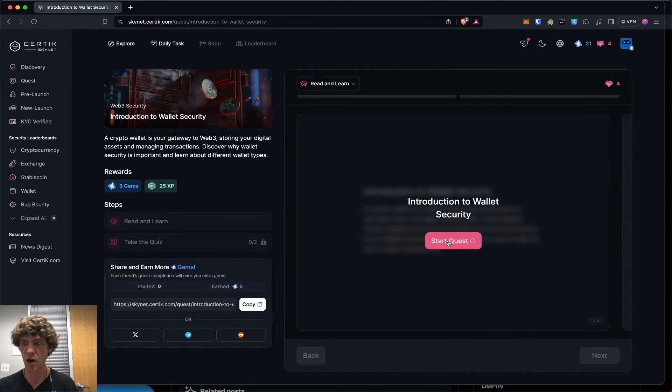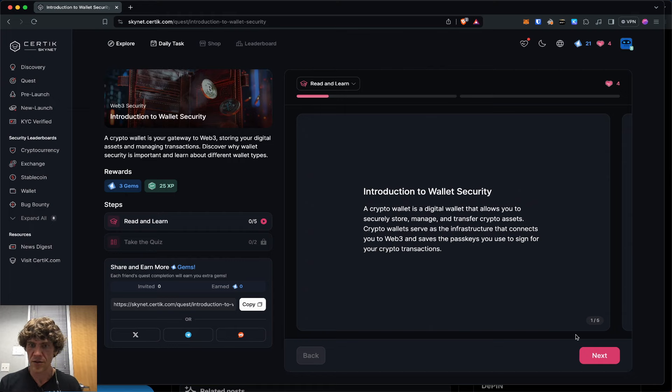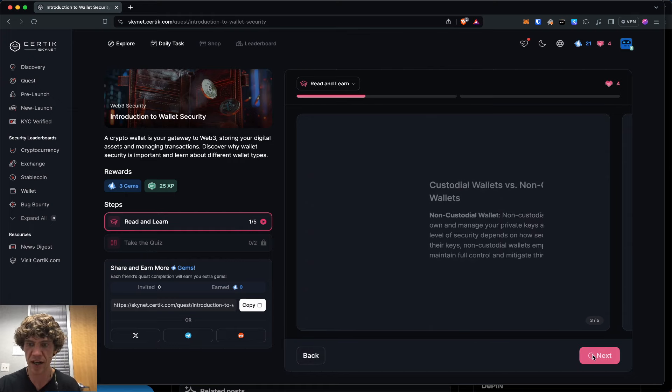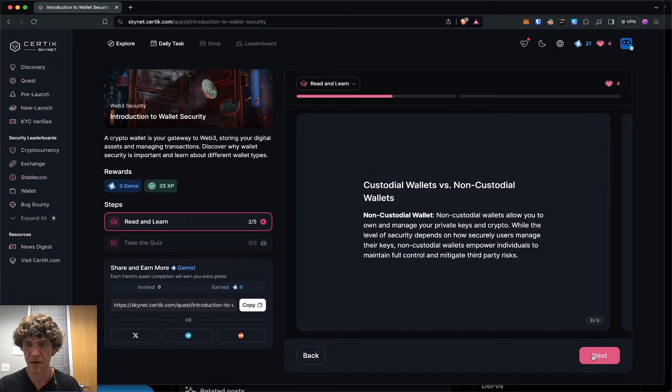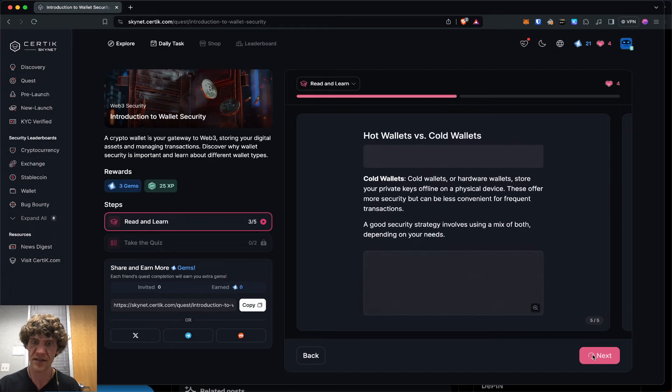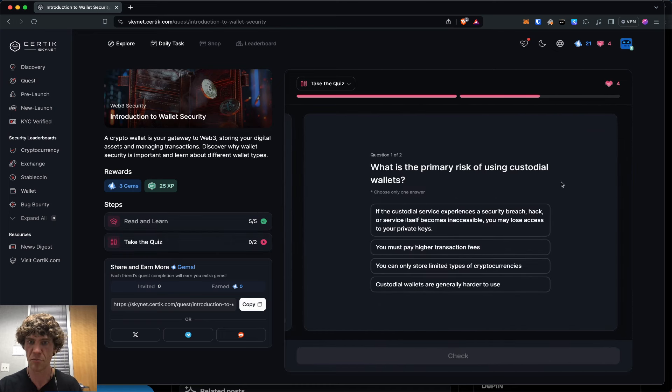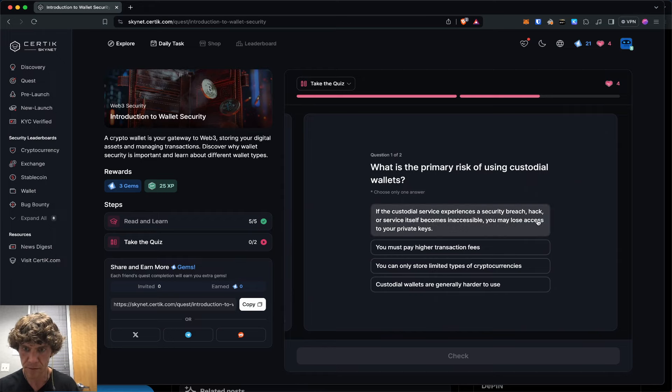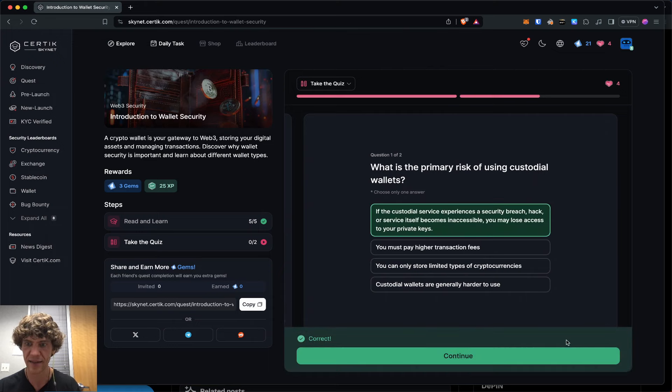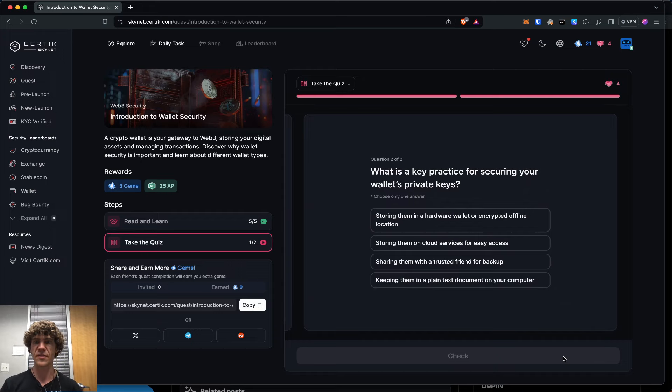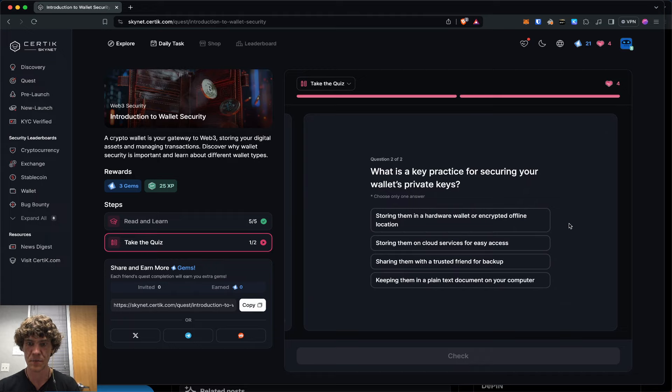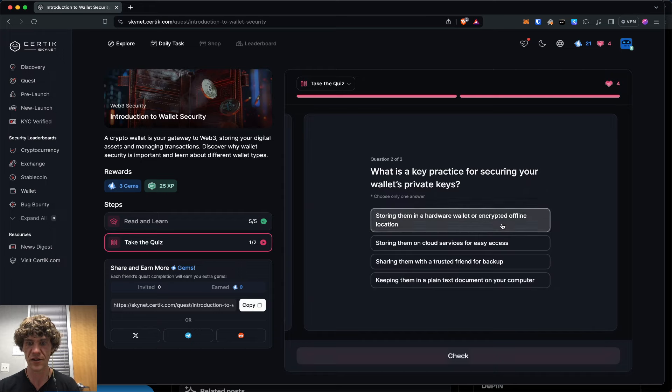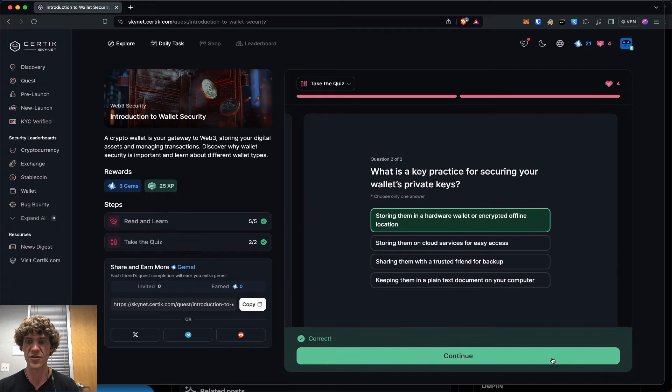Introduction to wallet security. Introduction to crypto wallets. Custodial and non-custodial. Hot wallets, cold wallets. What is the primary risk of using custodial wallets? If they experience a hack, you're screwed. What is a key practice for securing your wallet's private keys? Never keep them in a plain text document or share with friends. You want to store them in a hardware wallet or encrypted offline location.